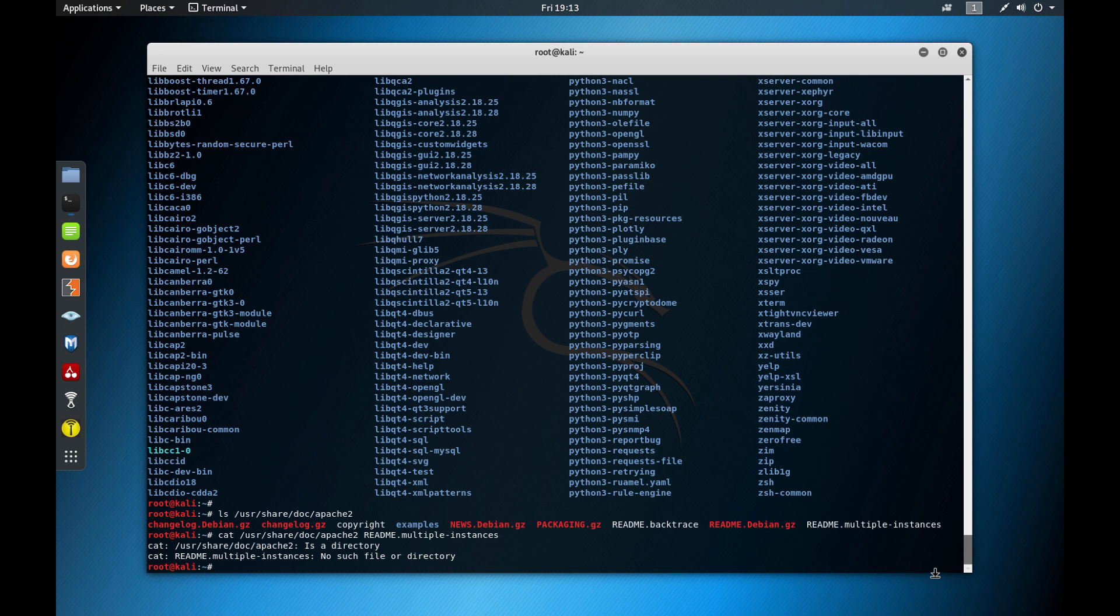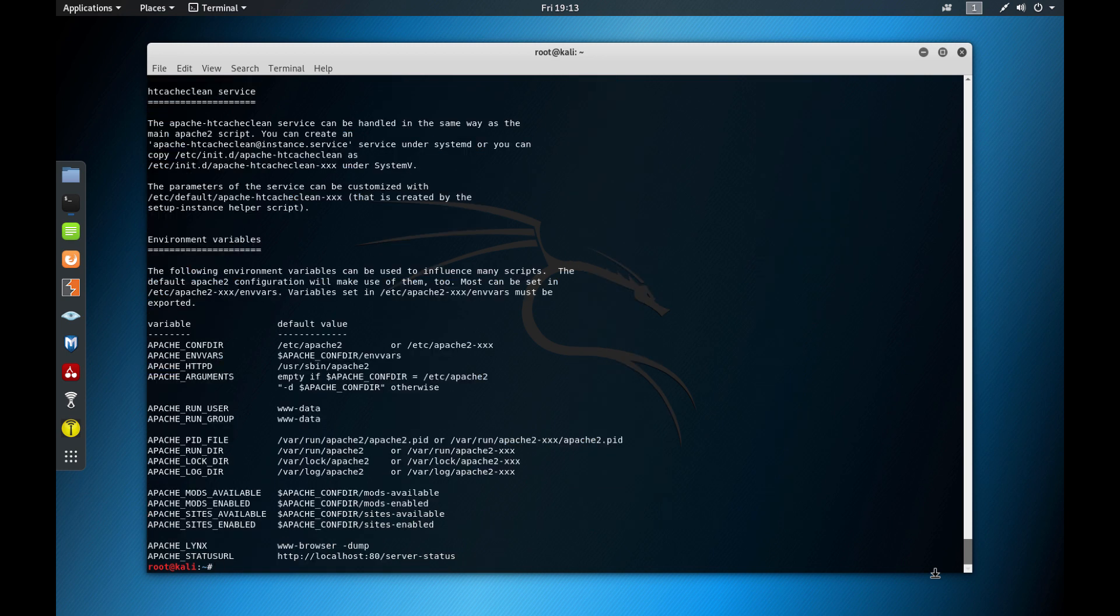So there are multiple READMEs here. This is news, this is README for backtrace, and this is README for Debian, README for multiple instances. So read that. So I'll get one here. So let's try to do this. And then I'll do cat and let's pick like a README dot multiple instances.